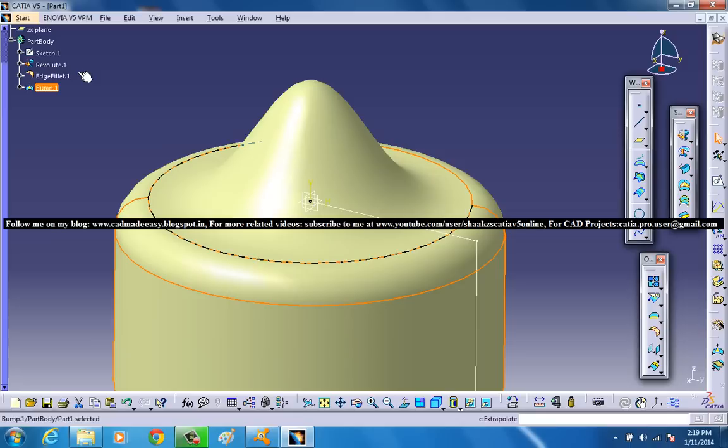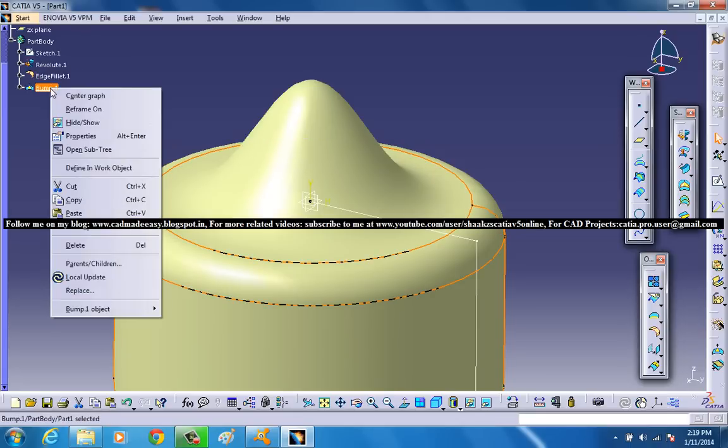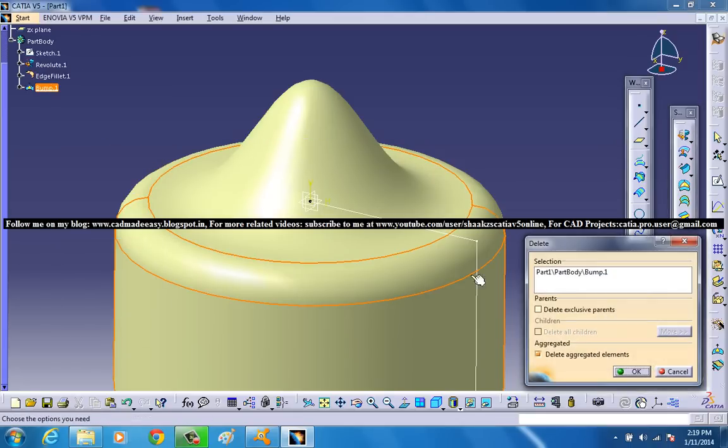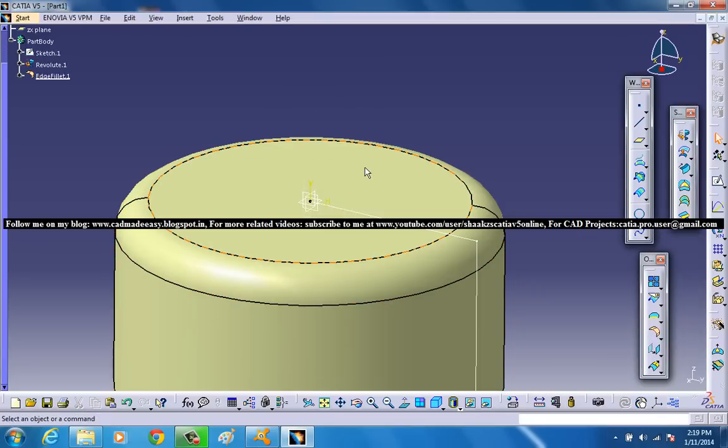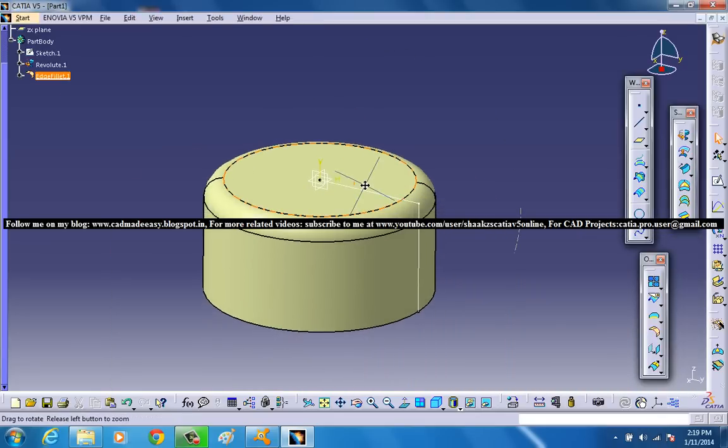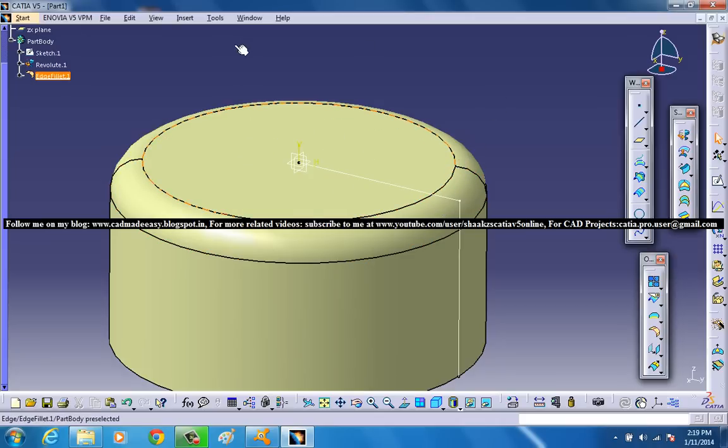When I remove the Bump in this particular option, what I get is this kind of surface over here. So the user has to firstly create this kind of surface and then do the Bump option.